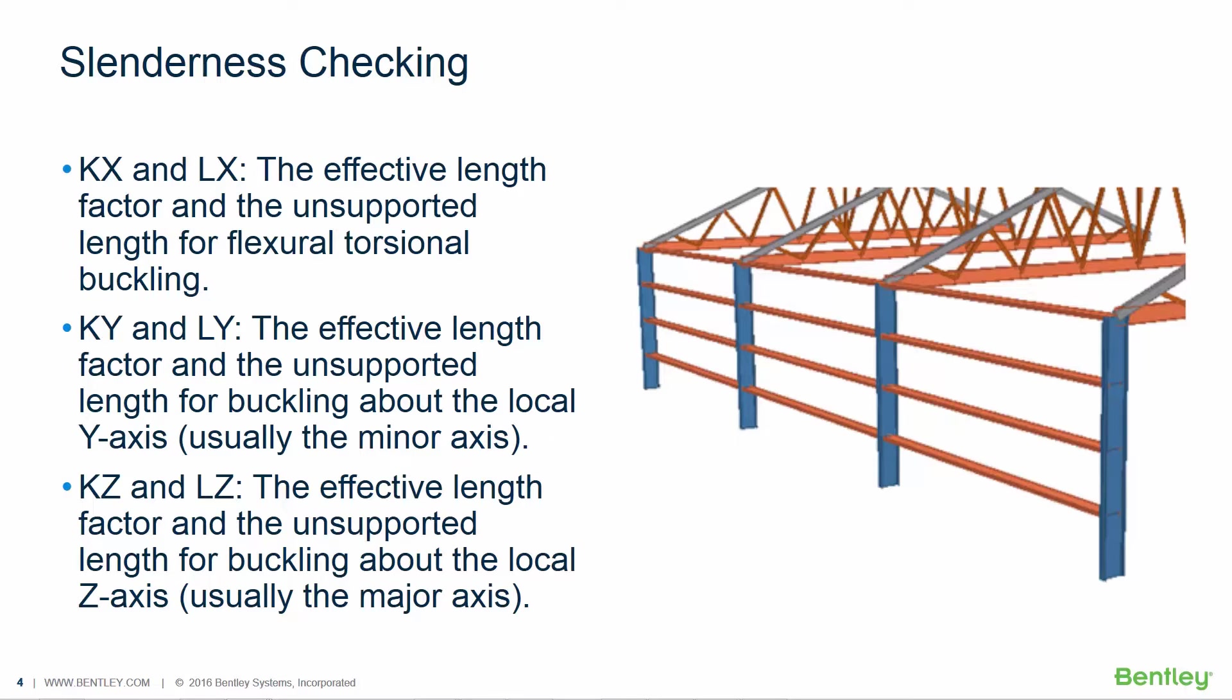It is important that you understand the system of bracing for the model. For example a member that is braced at a point against buckling in a plane may not be necessarily braced for buckling in the other orthogonal plane at that point.